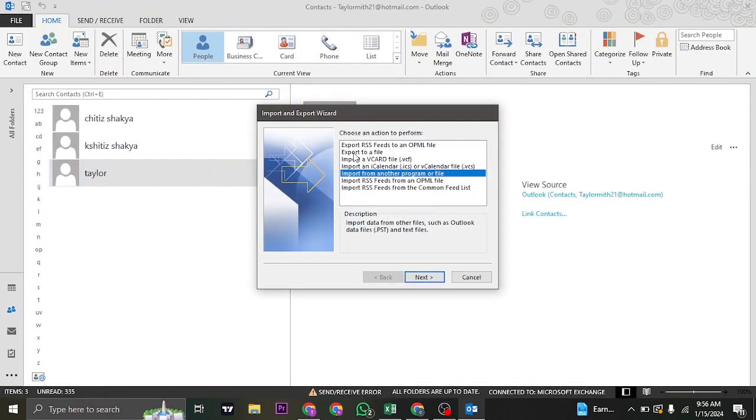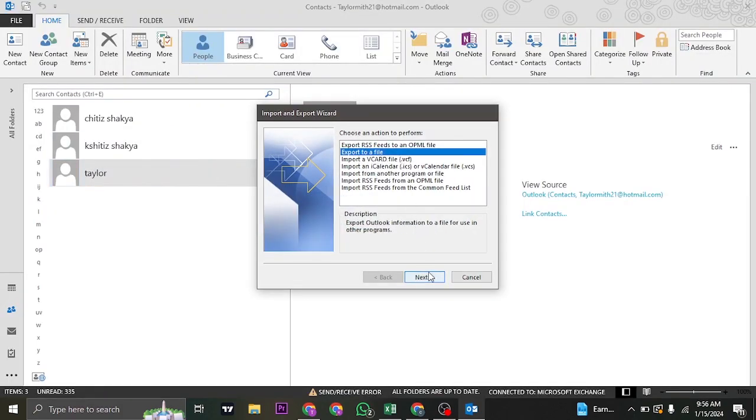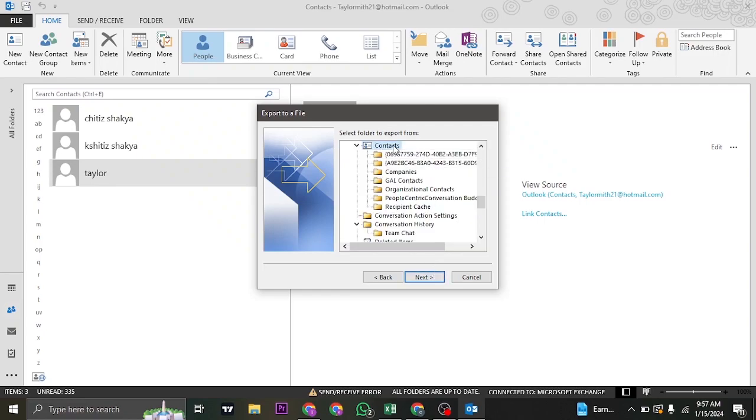Choose the option of Export to a File. Click on Next. And then make sure you select comma separated values. Click on Next again.